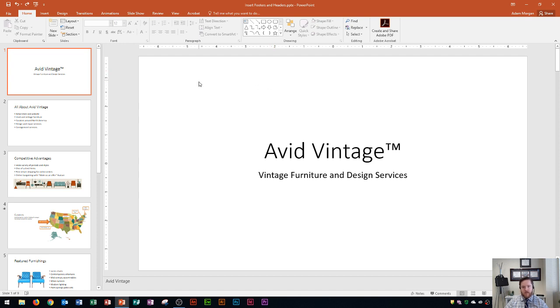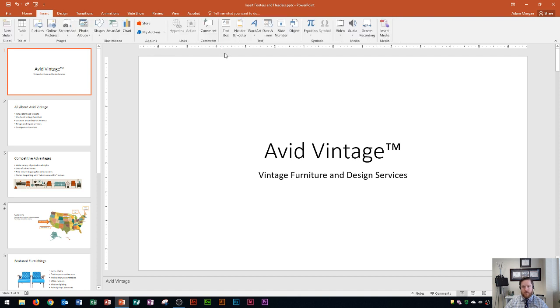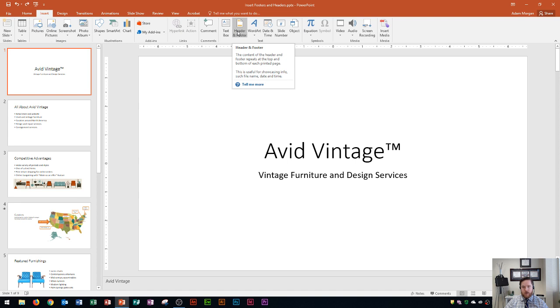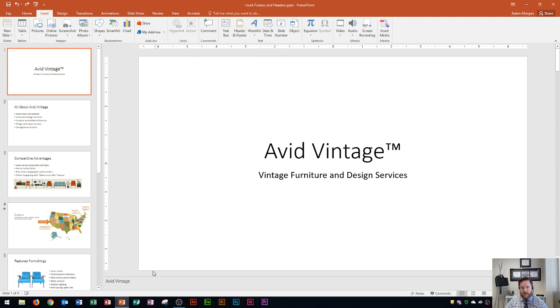And so to put in a footer onto PowerPoint, all you have to do is go to the Insert tab and then you go over here to the Text group and then you click on Header and Footer. Now I'm going to go over some of the options that you have when you actually choose this link, but this is the content that appears at the very bottom of the page right down here in the footer section.